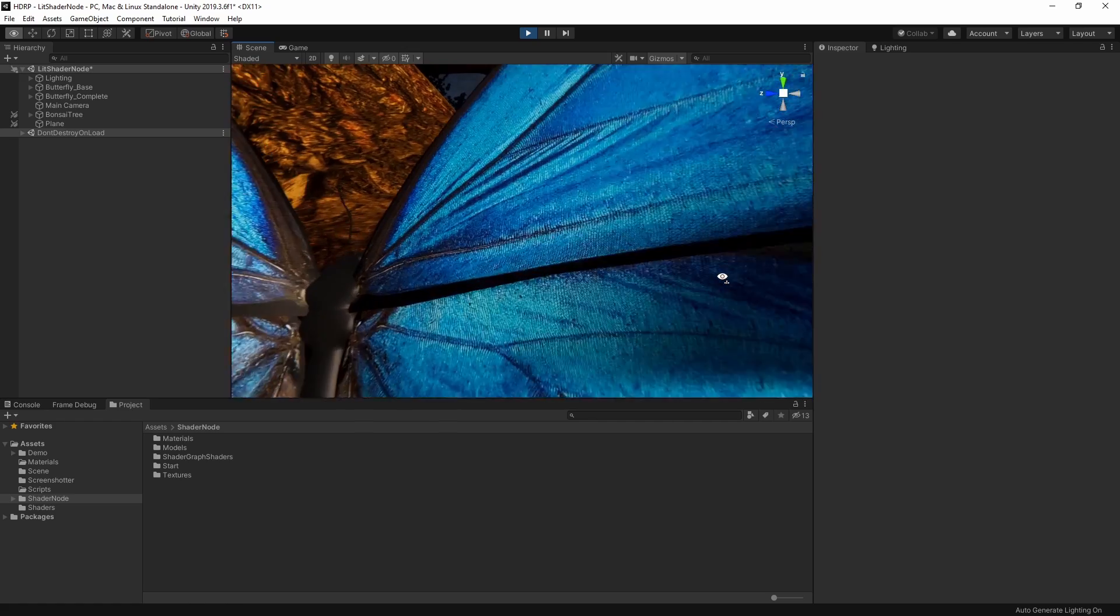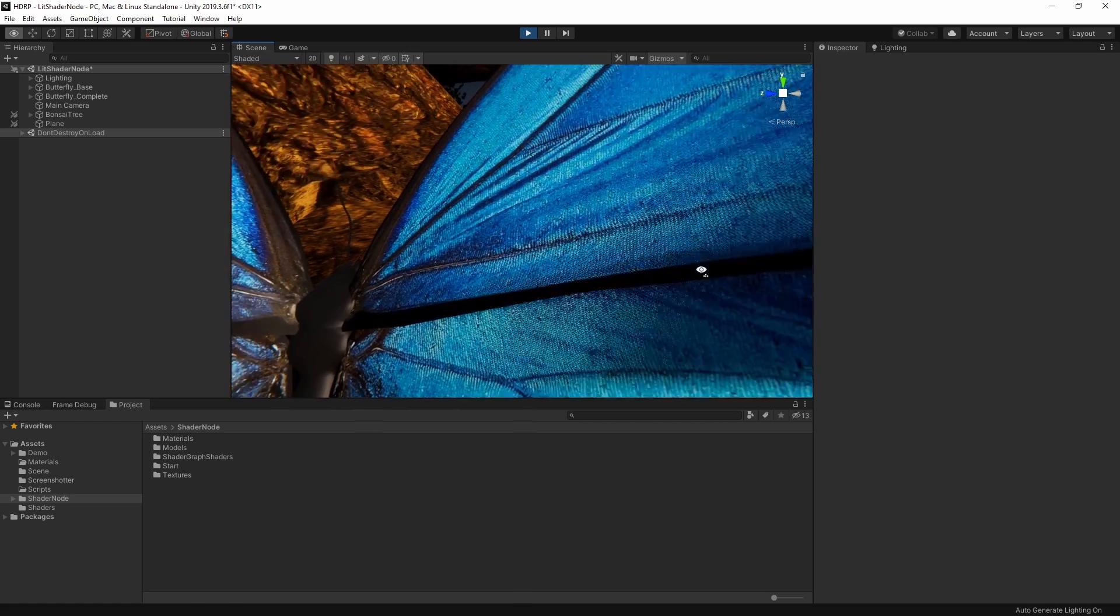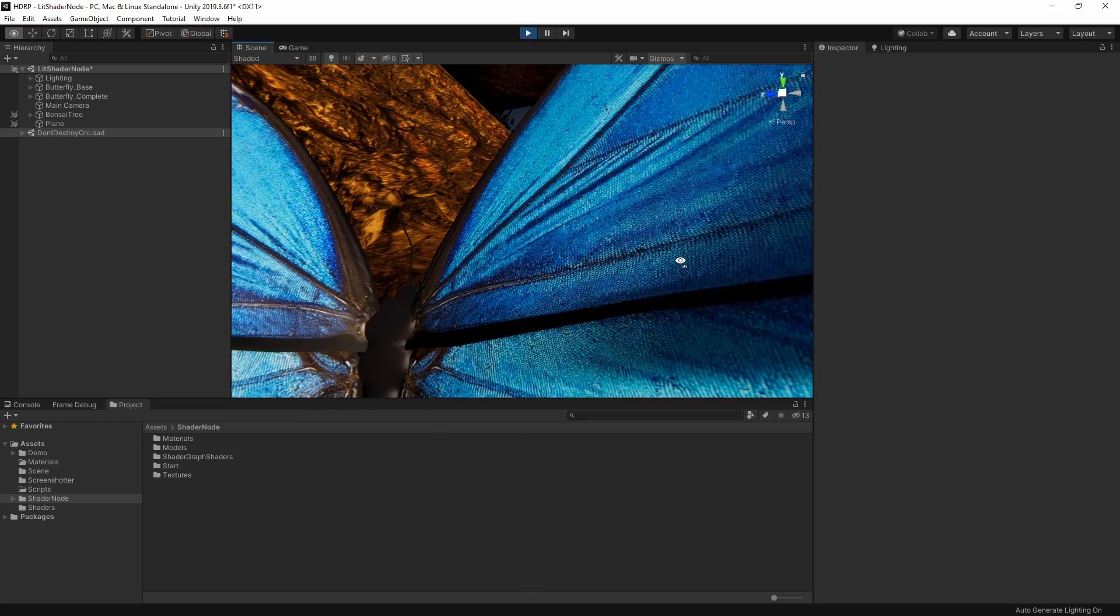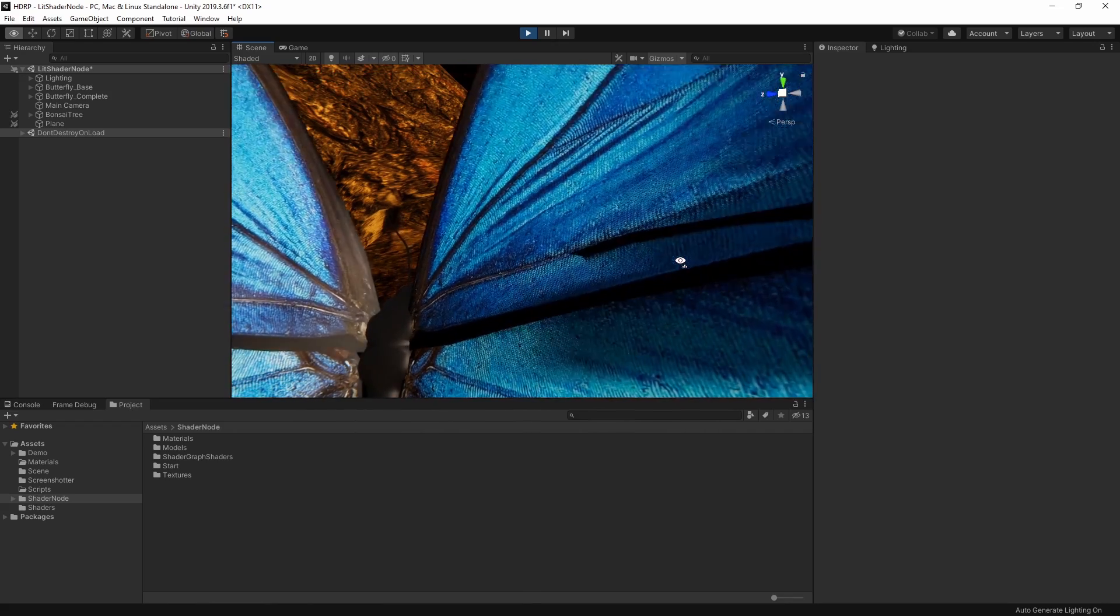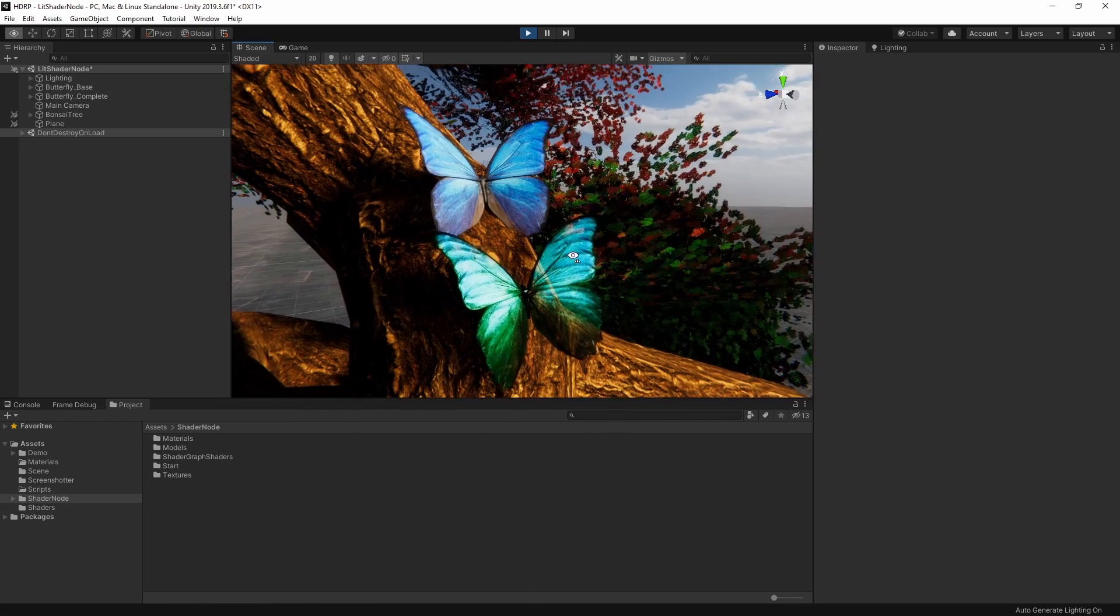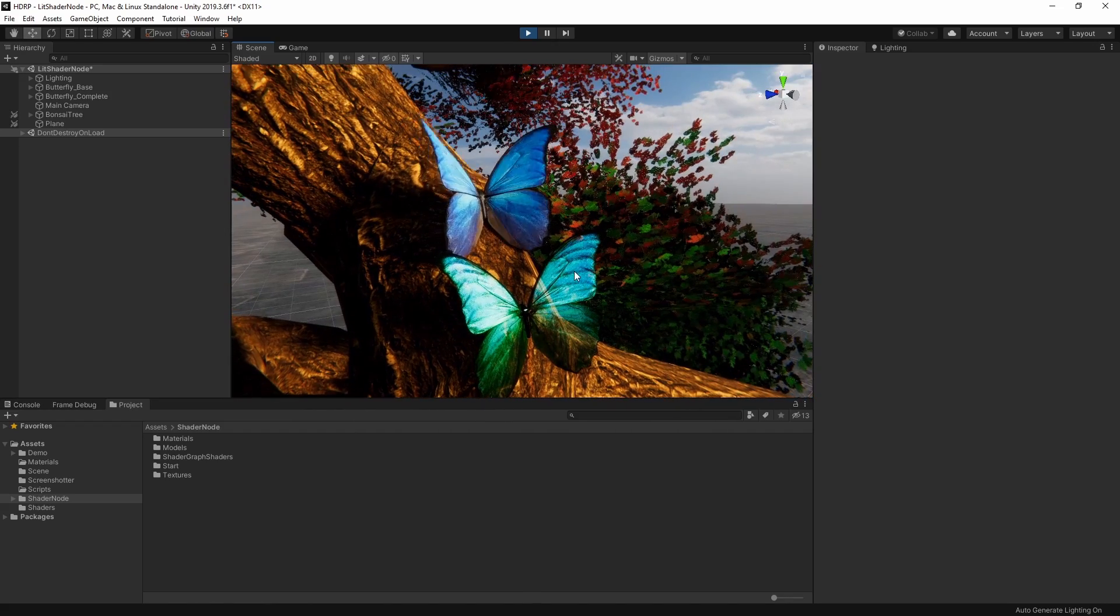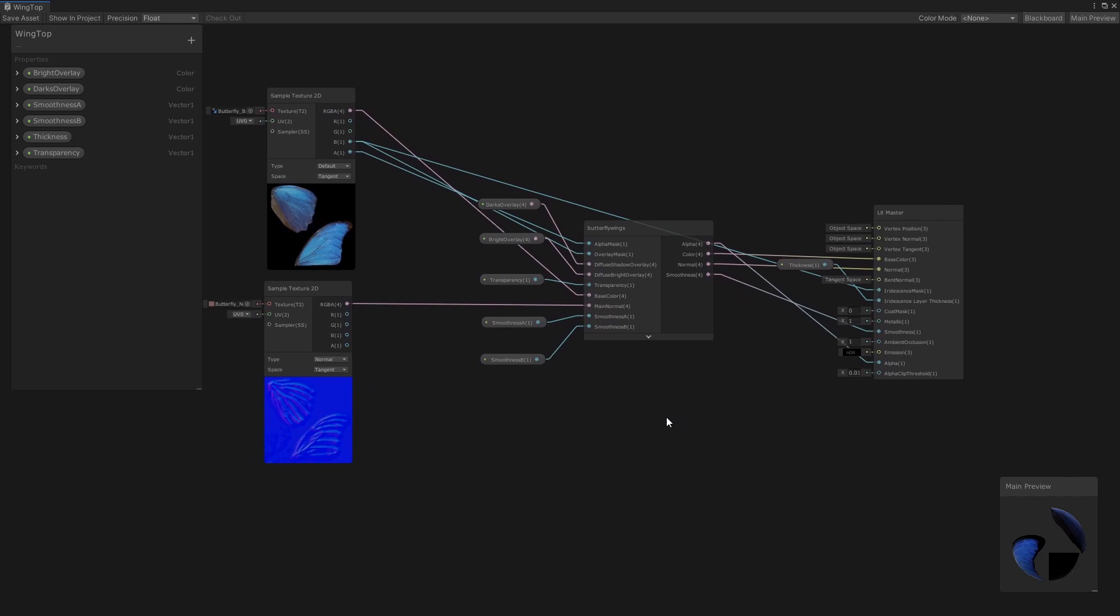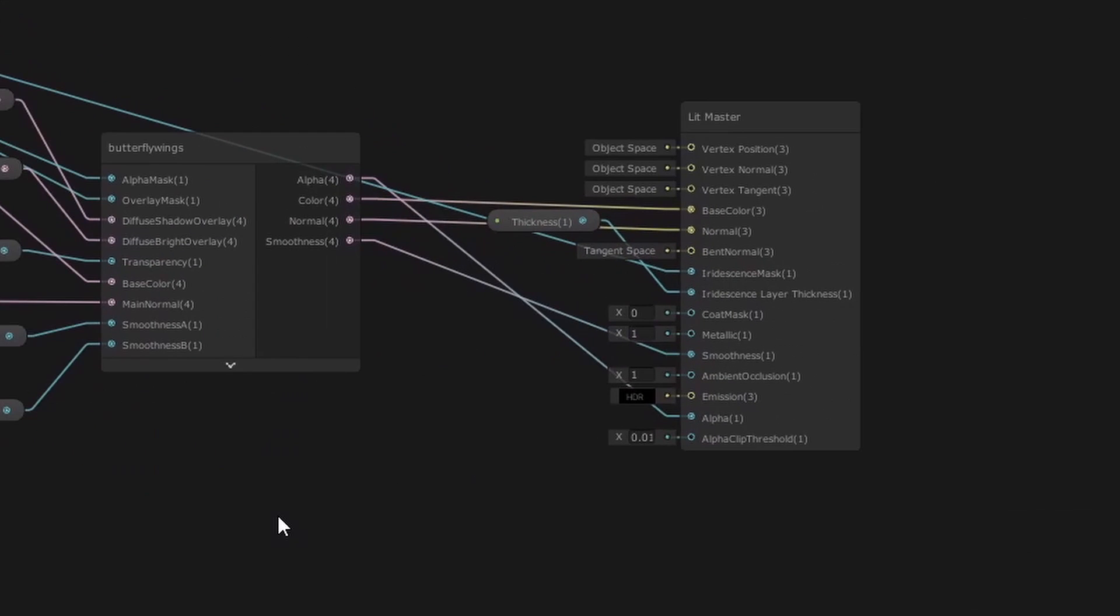Our main butterfly's wings and body are both textured using a standard Lit material. However, our second butterfly is taking advantage of some of the great features of Shader Graph and the Lit Master node to achieve this effect. Let's take a look at how we can use Shader Graph and the Lit Master node to create our own shader and really make our main butterfly model shine.